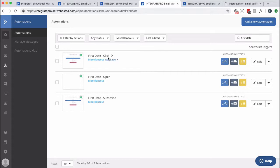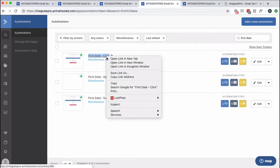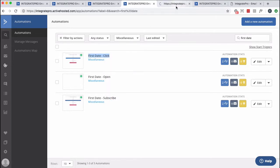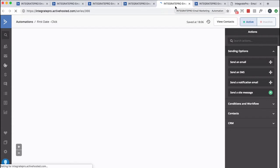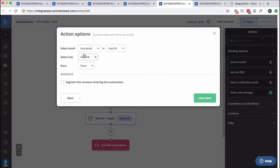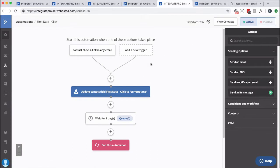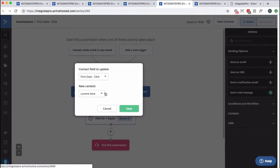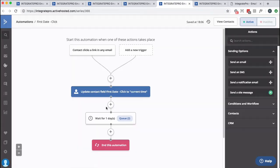And I'm only going to show you one. They're pretty much all the same with the exception of what the action is that got you in here. So it says contact clicks a link in any email and notice it's any email, but it only runs once. You only want this to happen once. And then what do we do? We update their first date click field with the current time. That's it. Wait a day. Don't really need that, but that's what you do.